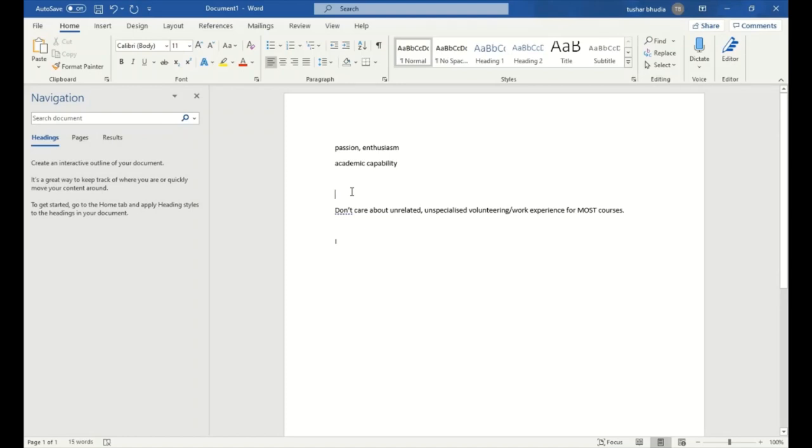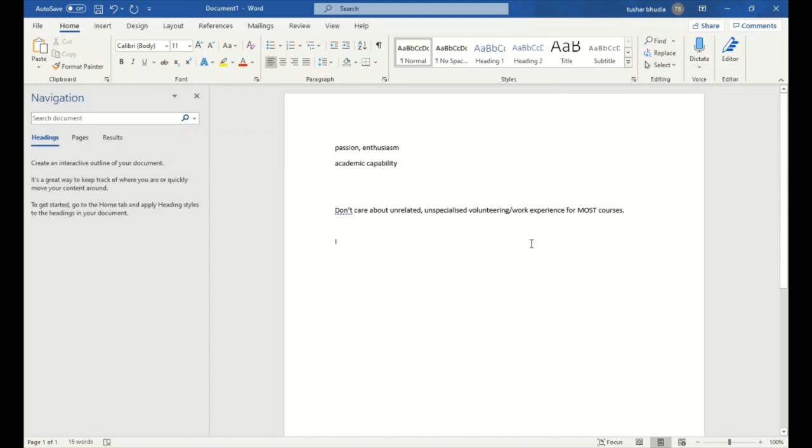Also, something I don't want you to get a lot of wasting the summers on is unrelated, unspecialized volunteering and work experience. I didn't have any work experience or volunteering actually.